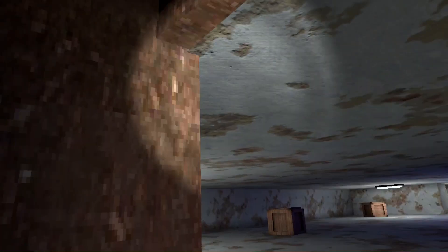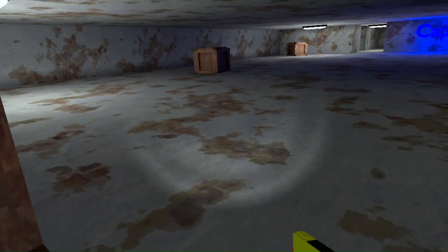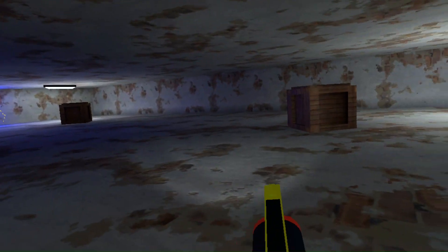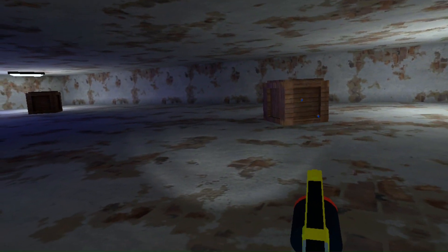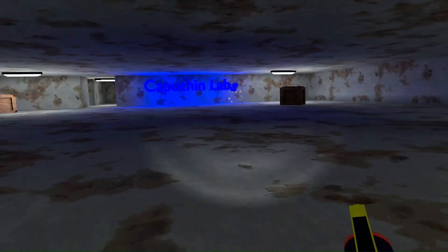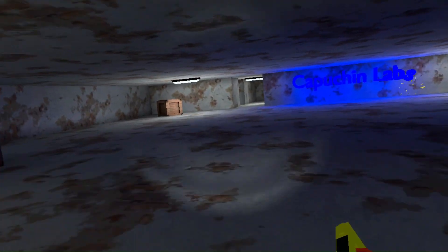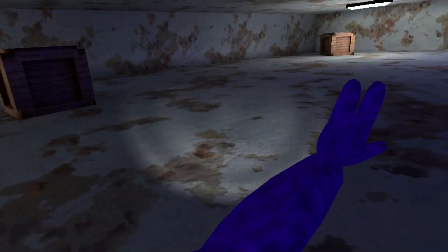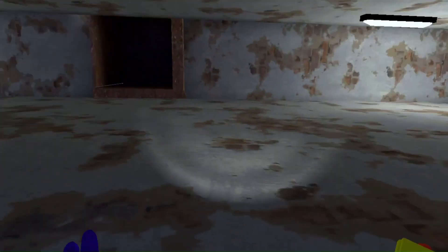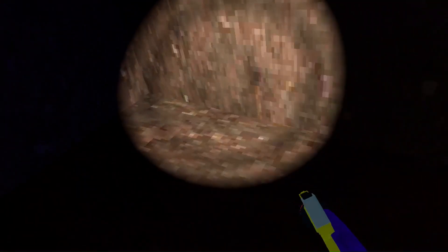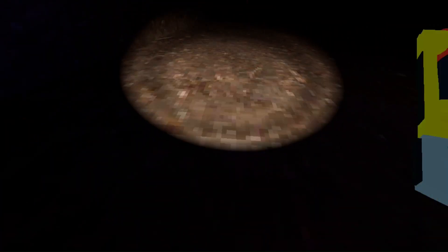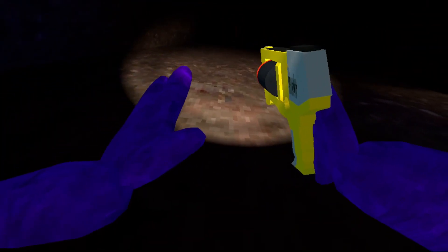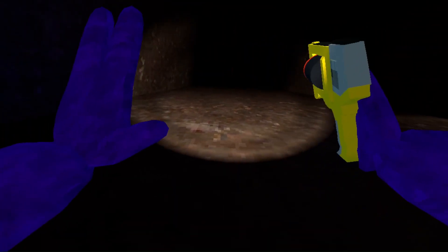And then we're going to jump over here. Basically you want to get in like the corner here, look up like this, and you want to hold your Oculus button and you should do this.